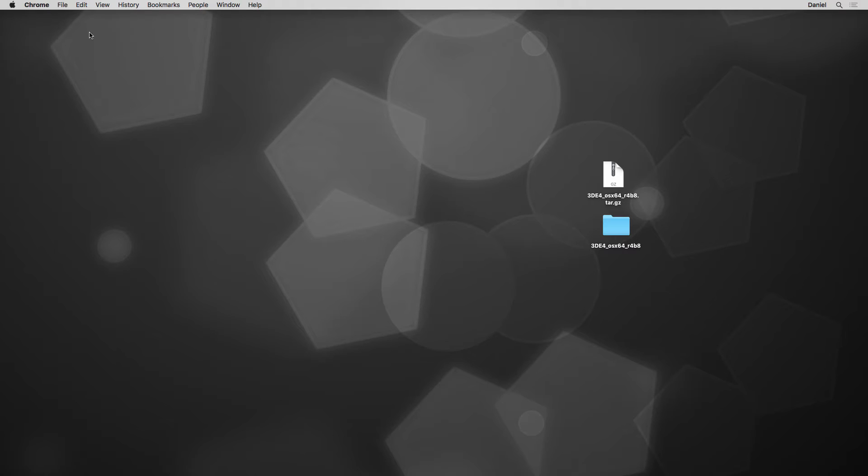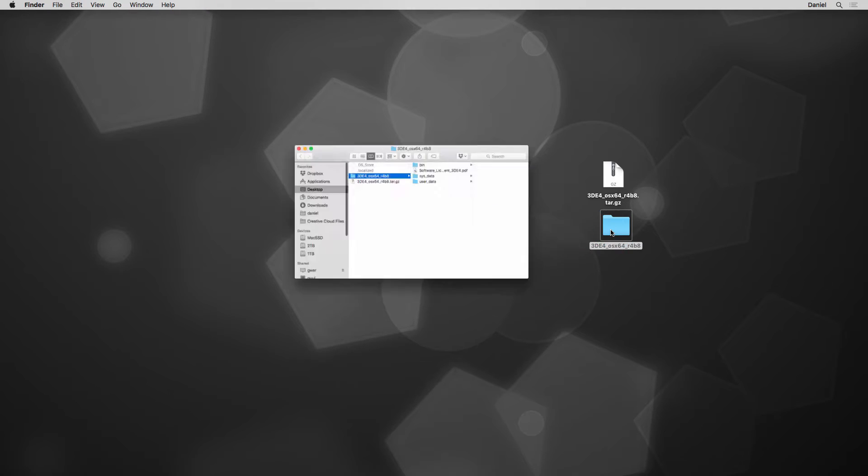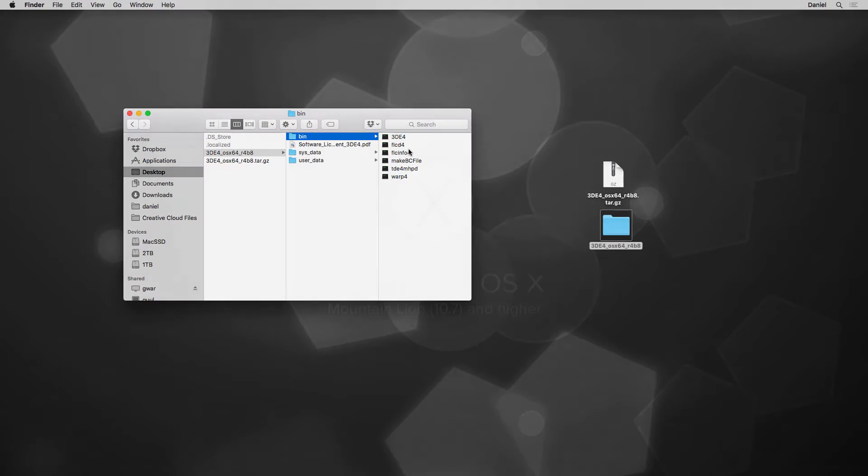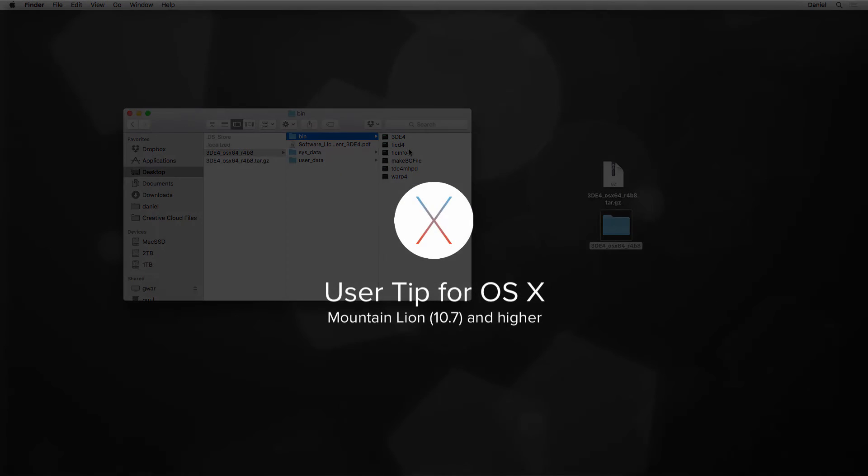Back to work. Within the extracted folder, select folder bin, and finally double-click on application 3DE4.